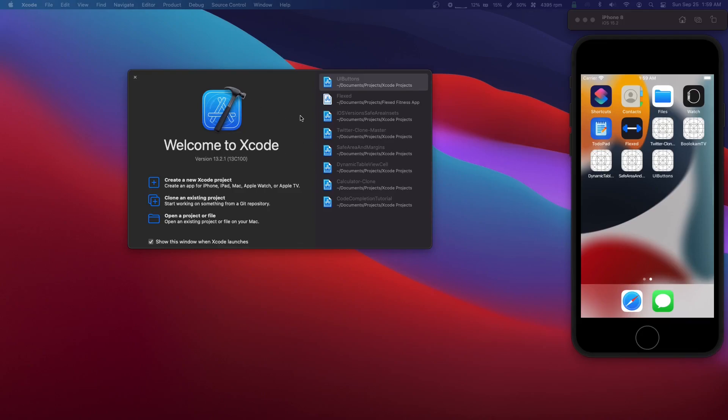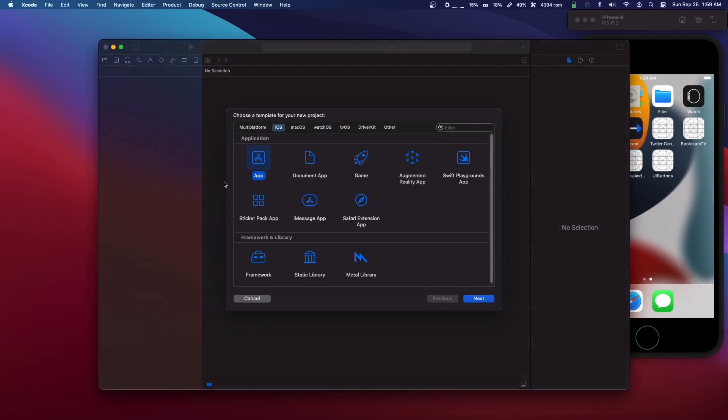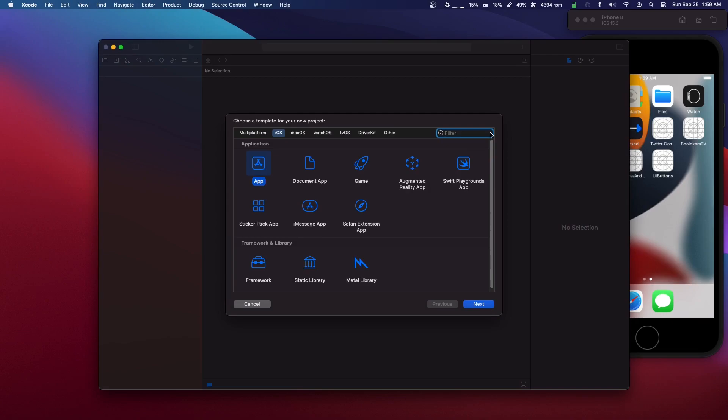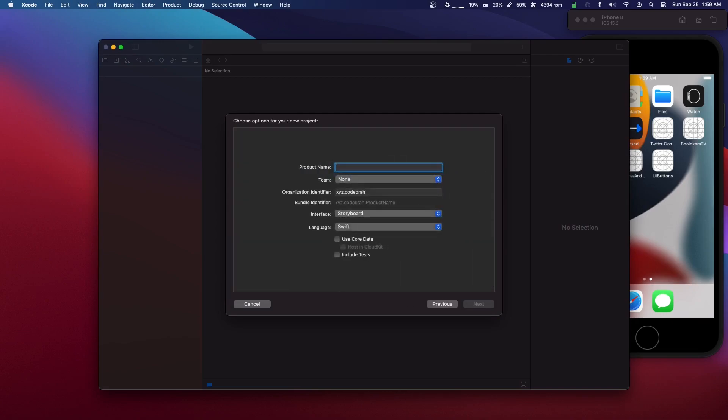Okay guys, today I'm going to show you how to make a UI button programmatically in Swift. So let's make an app.